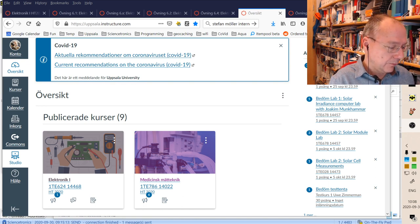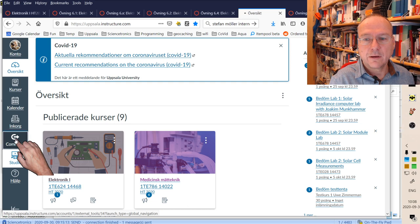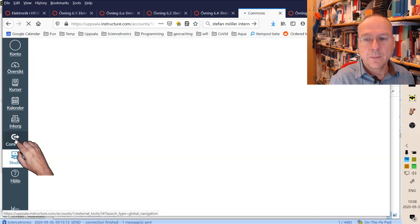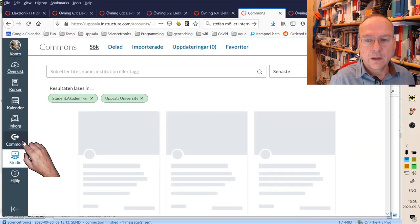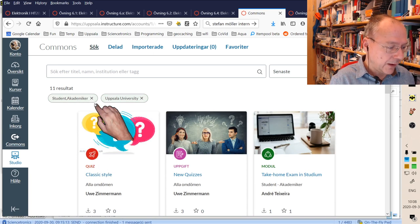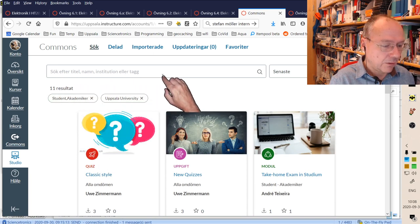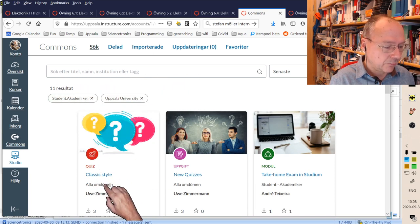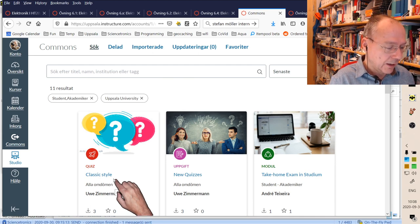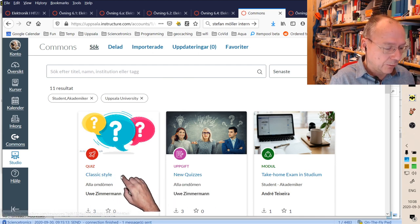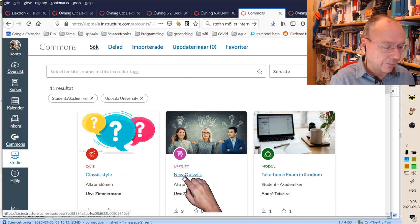So you navigate to Commons here in Studium, and then you can find it by searching here or by following the link which I will send out separately. You will come to my two quizzes, the classic style